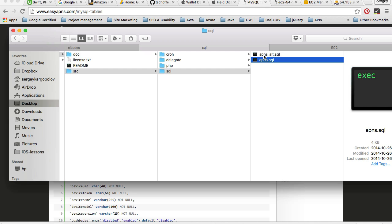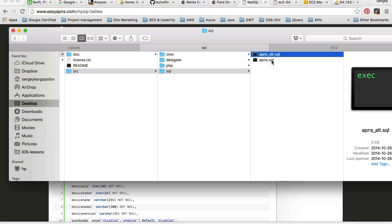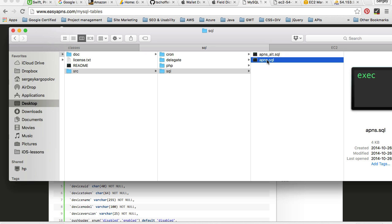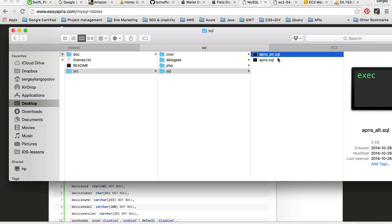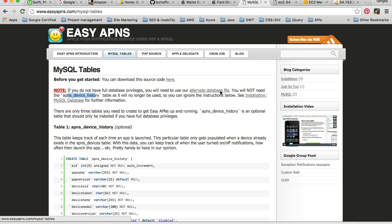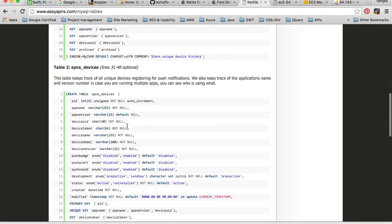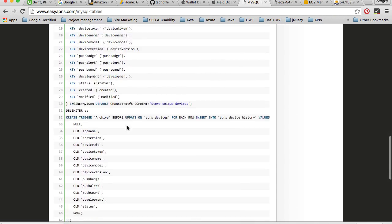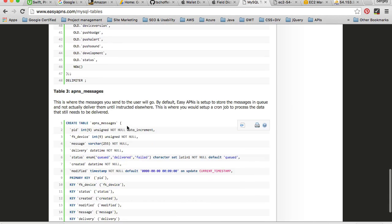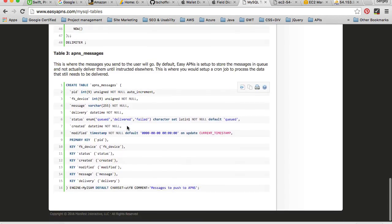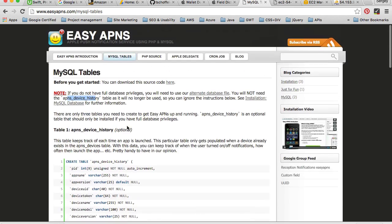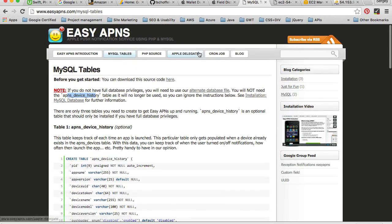The alternative file will import two tables, which is one less. APNs will import three database tables and apns alternative file will import only two tables, and your project will still work very well. So let's have a look at them. On the Easy APNs website, the structure of the tables is outlined here, so you can scroll down and have a look at each table.